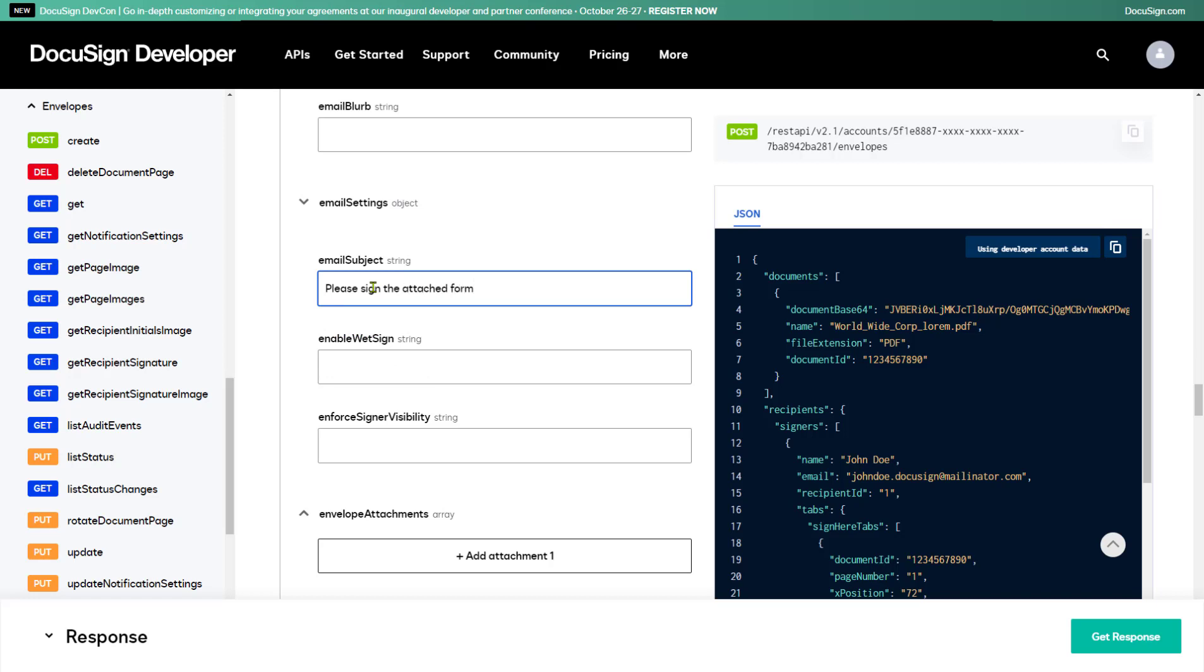That's all I'm choosing to specify for this demo, but if you expand the various sections, you'll see many more properties of the envelope definition object you can use for your apps. These are all documented on the DocuSign Developer Center.